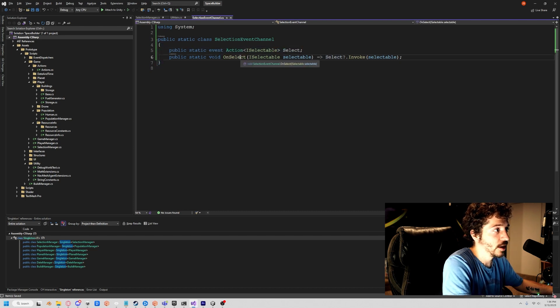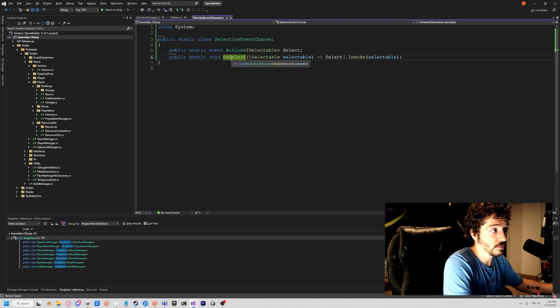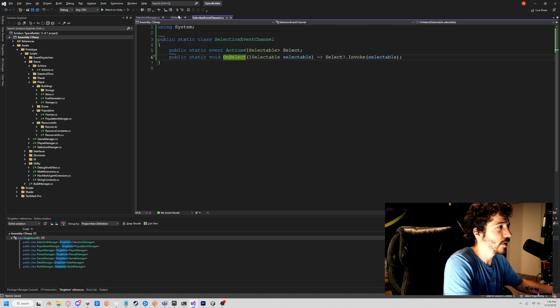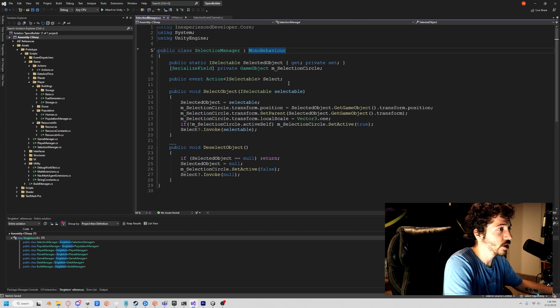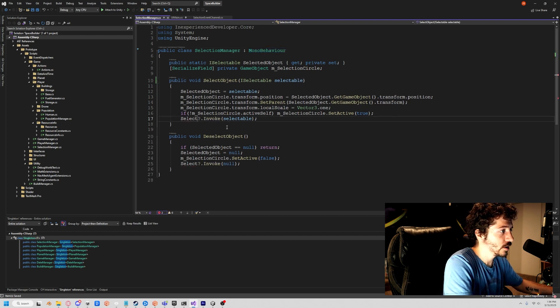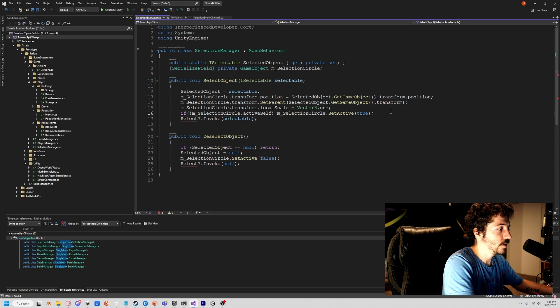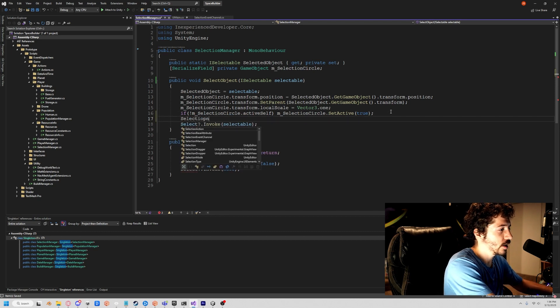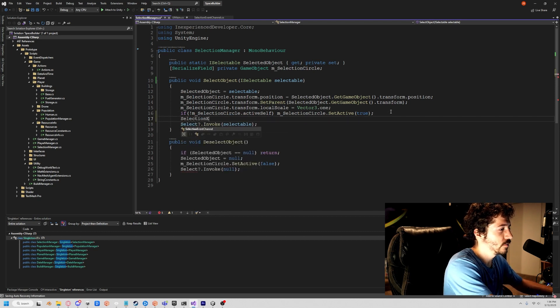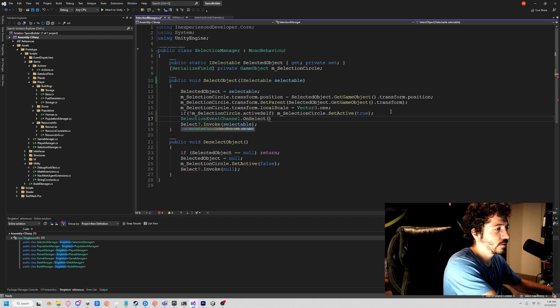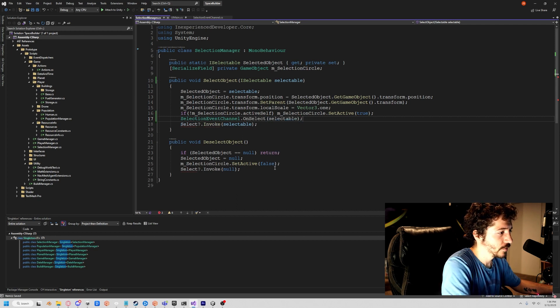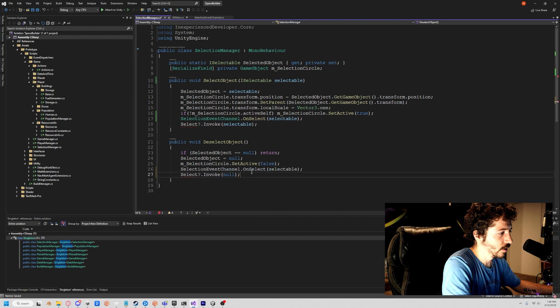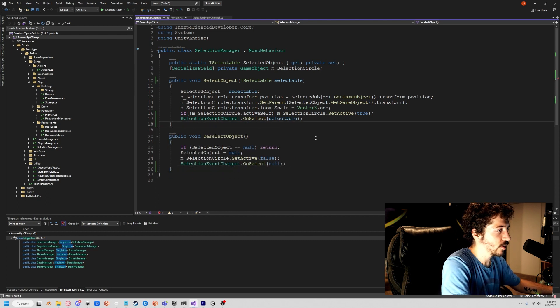Now if we want to subscribe to the event, we just subscribe to select. And if we want to call the event, then we call SelectionChannel.OnSelect and pass in our thing. So now to make the little change here, we just delete this. We don't need that anymore. Easy fix - we do SelectionEventChannel.OnSelect and pass in our selectable. There we go. Same thing here, we're going to do OnSelect and pass in null.